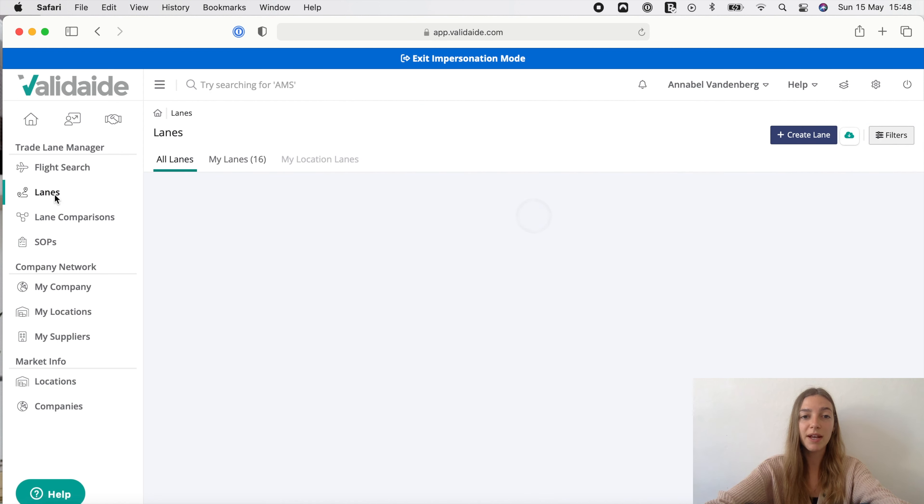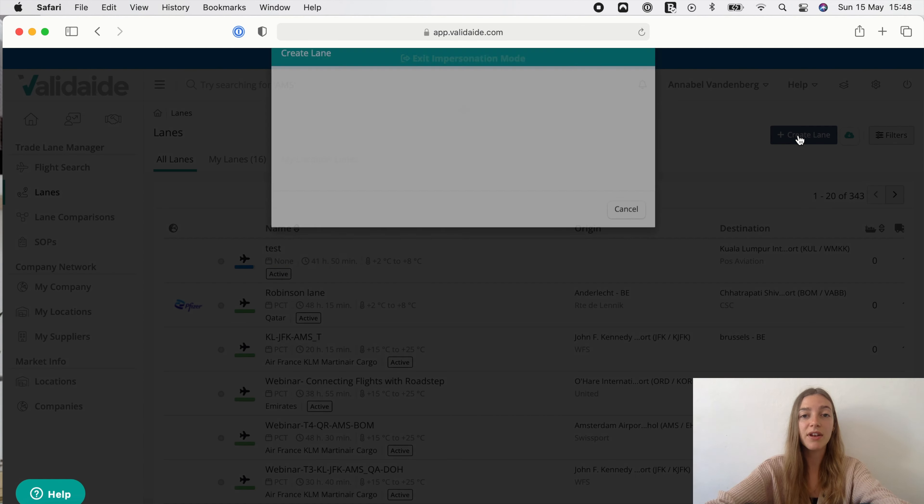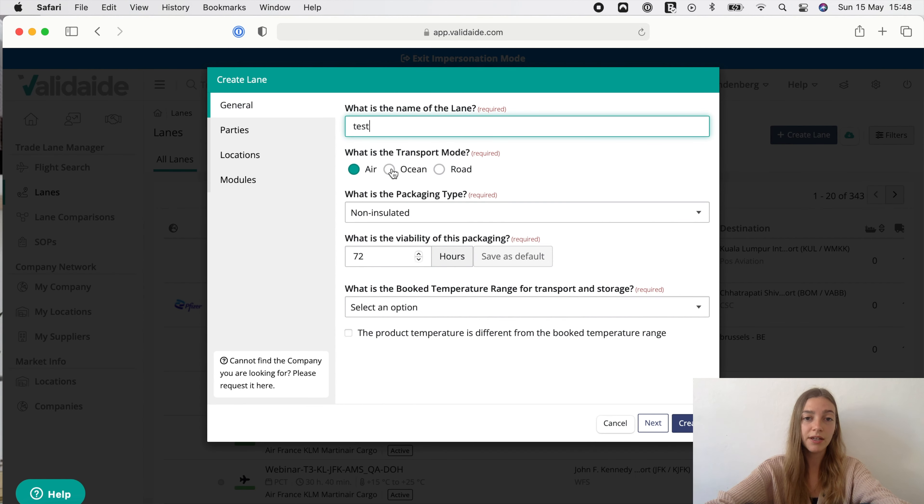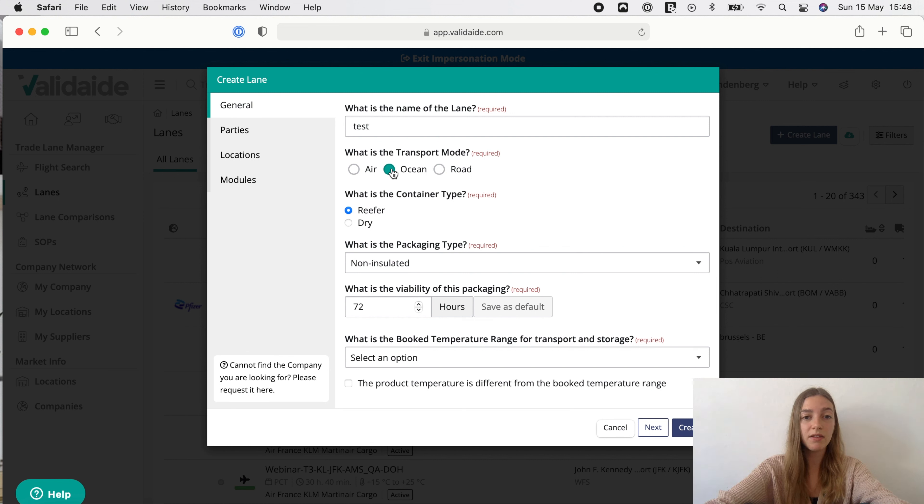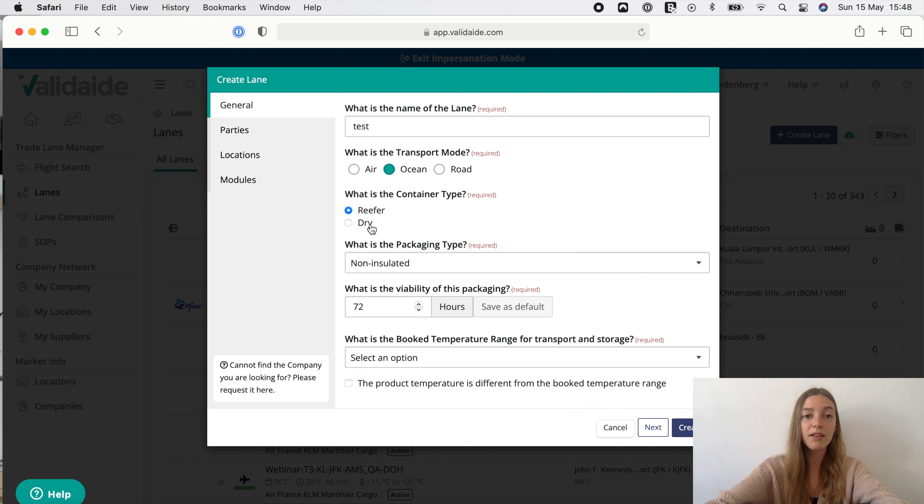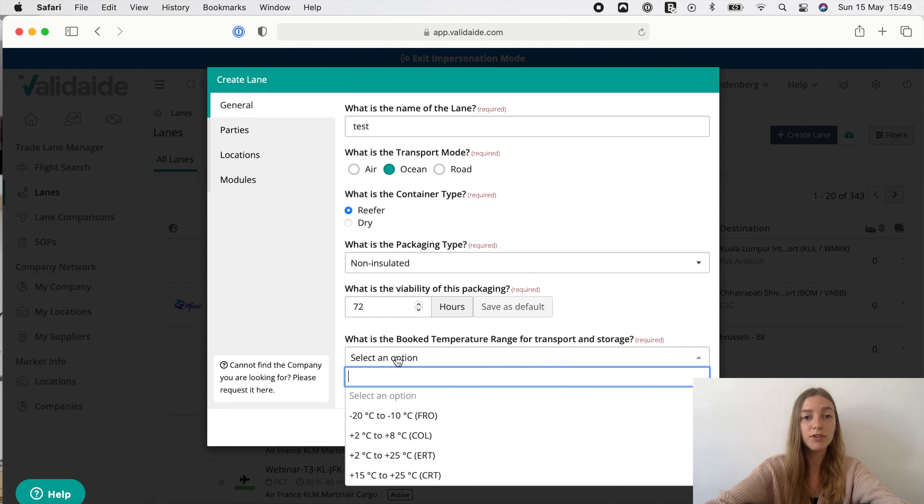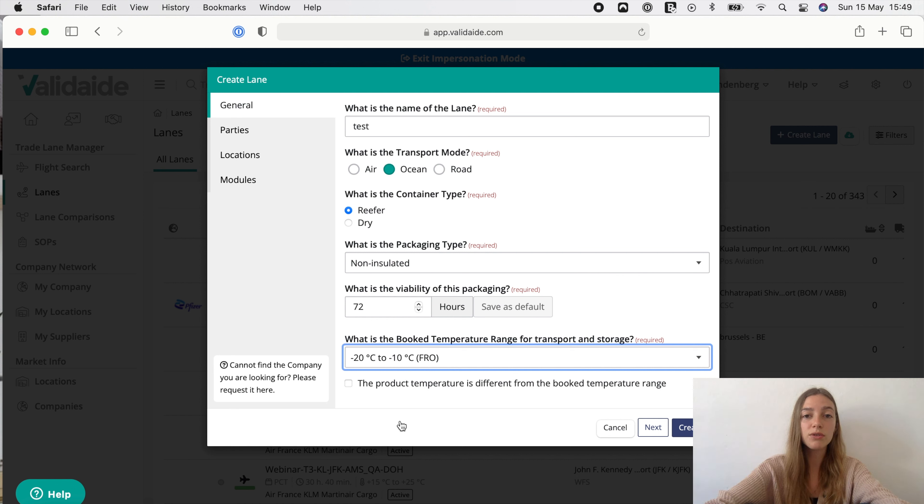We start by clicking on create lane where we enter the lane name and provide some details. When creating an ocean lane you have to indicate the transport mode and when ocean is selected you can choose reefer or dry container as container type. Furthermore we can select the booked temperature. It is possible to select frozen as a booked temperature for ocean lanes with reefer container. To do that one needs to choose reefer containers while selecting ocean lane and choose the relevant temperature range.